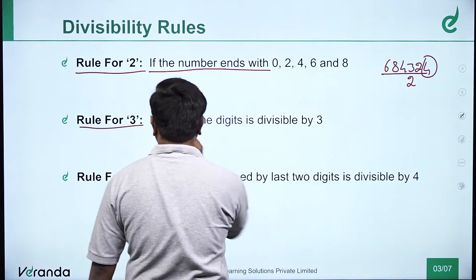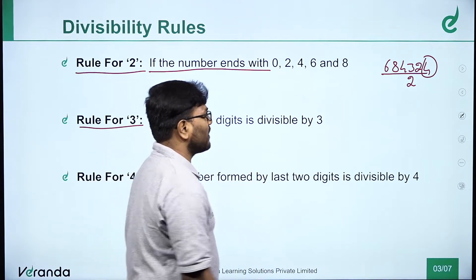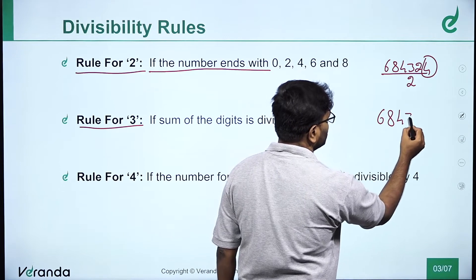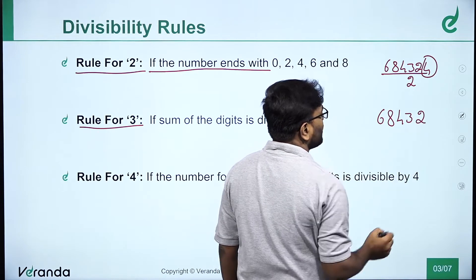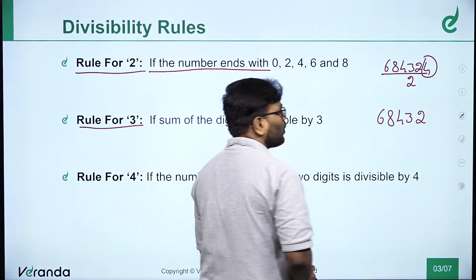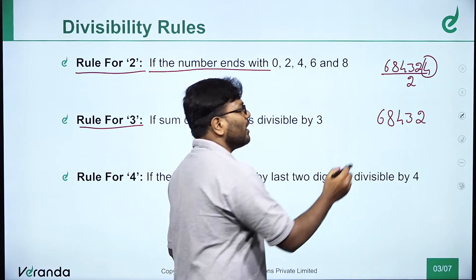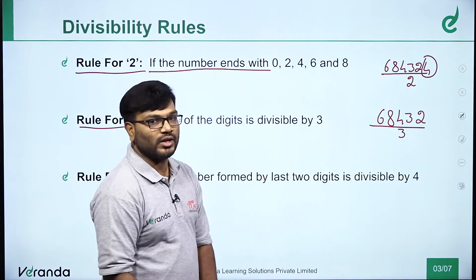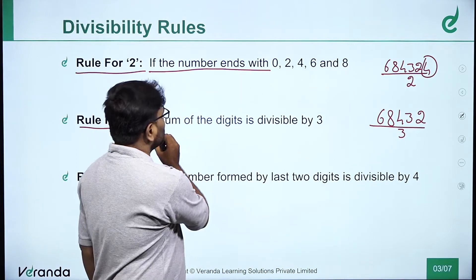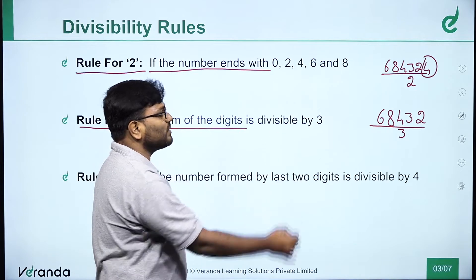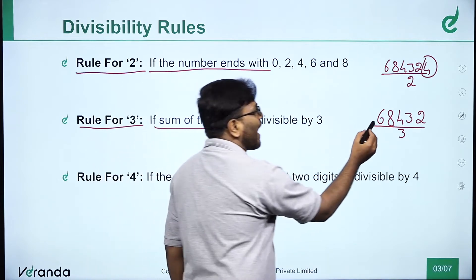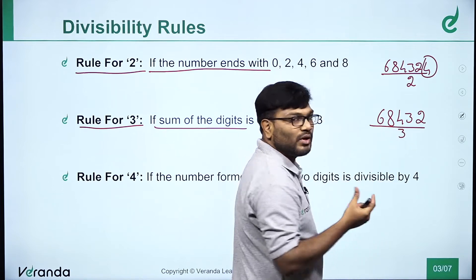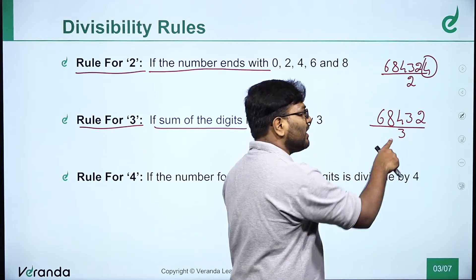Rule for 3. For example, take the number 6, 8, 4, 2, 3, 2. Is this number divisible by 3? To decide, you will add all the digits of the number together.